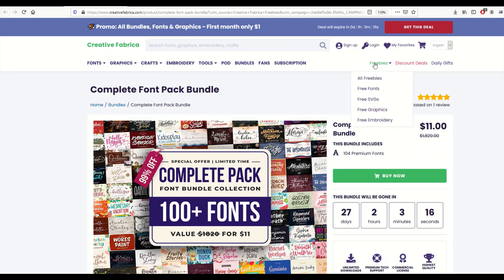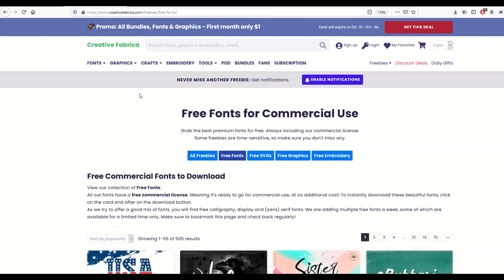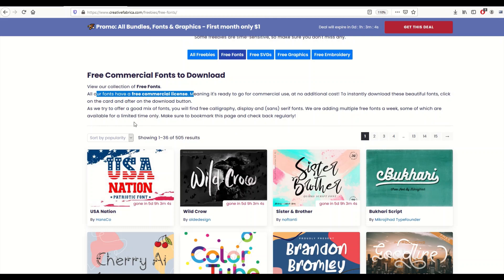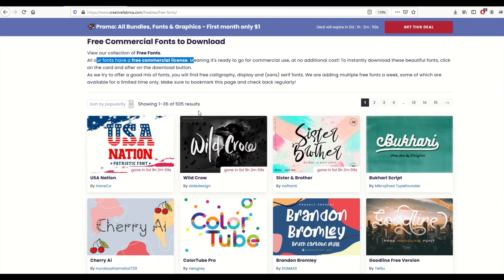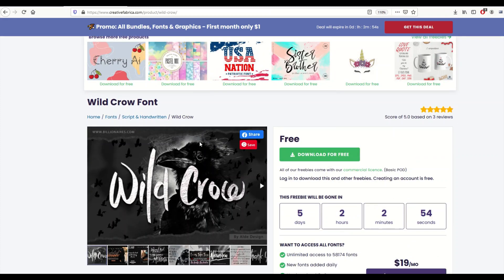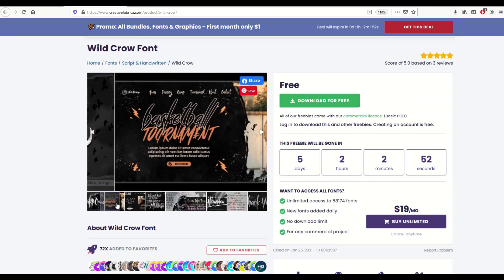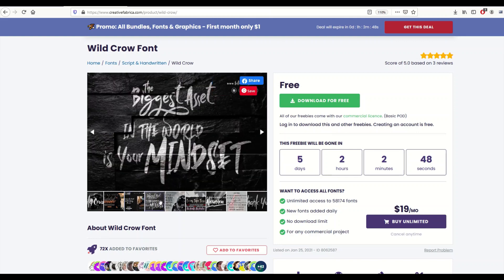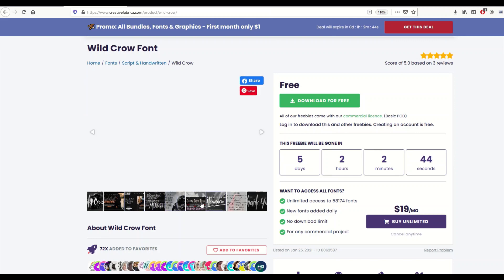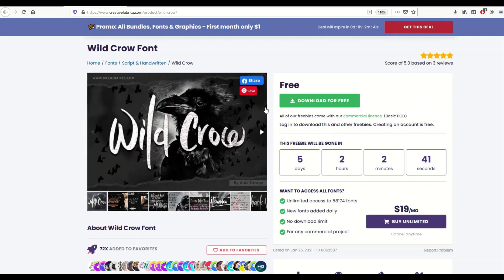These are completely free to use, they have a commercial license. I'm just gonna grab one here at random. I really like this one here, Wild Crow. This is completely free. I'm going to click on it and I can see here it gives me little thumbnails of things I could do with this sort of font, which is pretty neat. So you can do nice graphics. I'm going to download the font now, so I'm going to click this download for free.